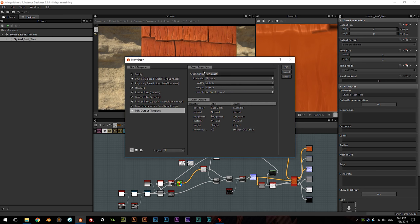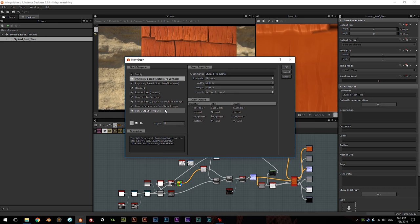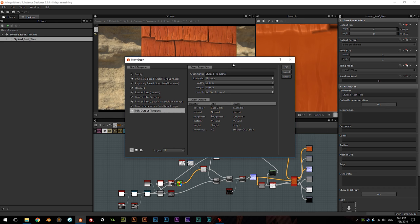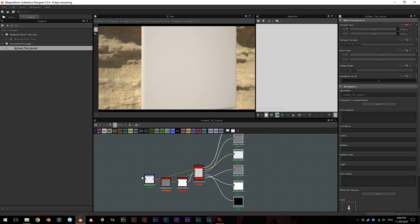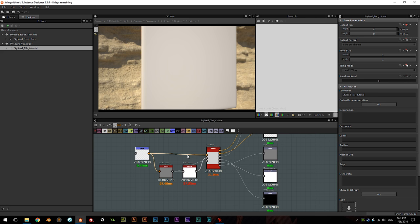Going to File > New Substance, Create a New Graph. I'm going to name mine Stylized Tile Tutorial. And you'll see I'm using my own PBR output template. This is a template starting graph that I put together myself. It's based on the Physically Based Metallic Roughness, which comes with Substance Designer when you install it. But I've got a few more nodes in there by default, which I find useful for my workflow. I got a few questions in my last tutorial about my default setup. If you don't care to hear about it, I'm going to leave a timestamp in the description to skip ahead.